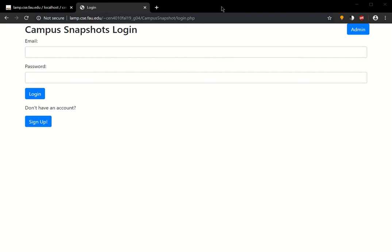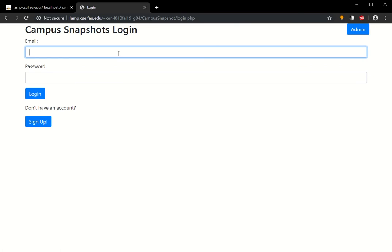Hello everyone, this is Group 4 for Principles of Software Engineering. Today we're going to go over the Campus Snapshot Final Launch. This is for milestone 5, of course.